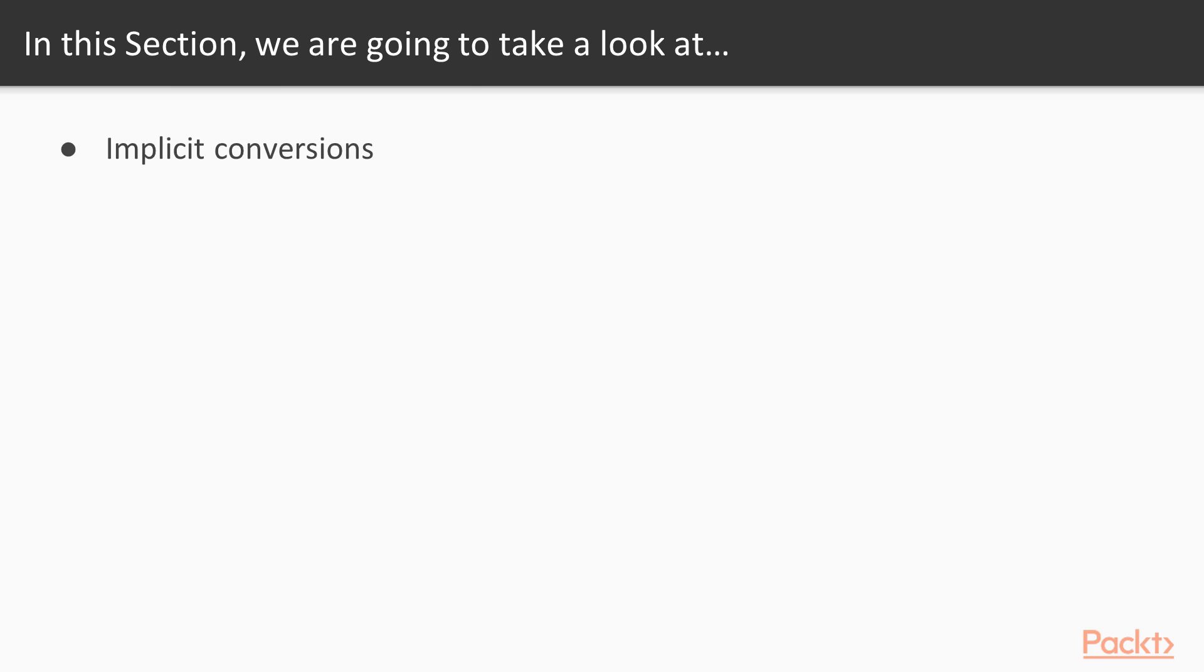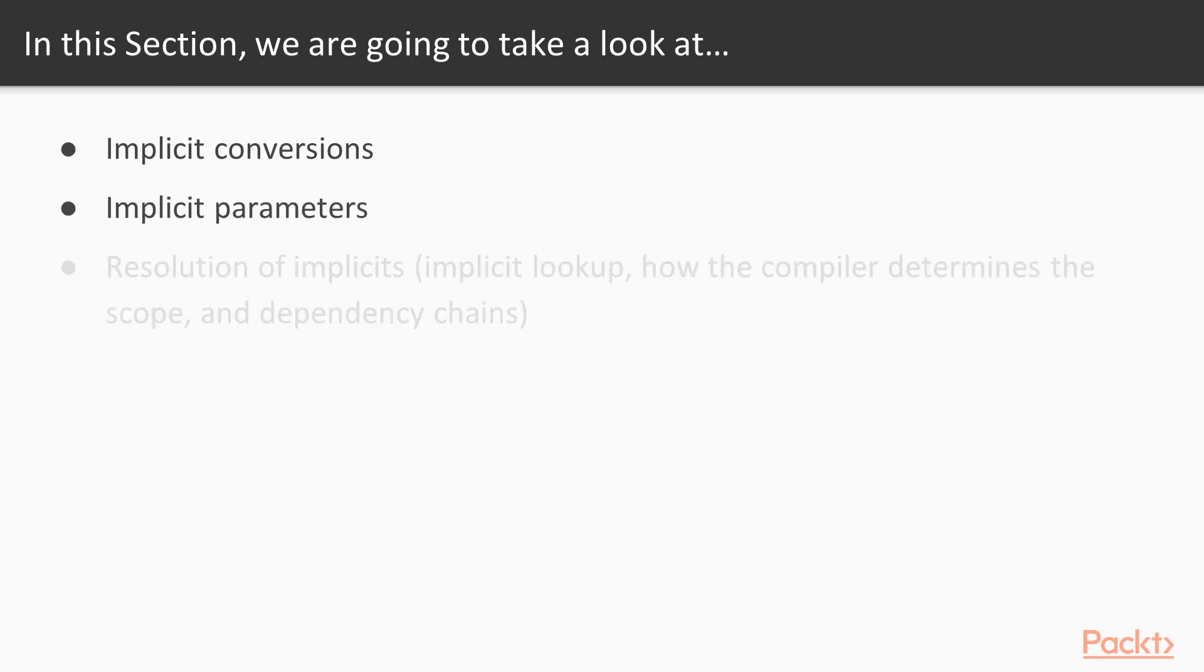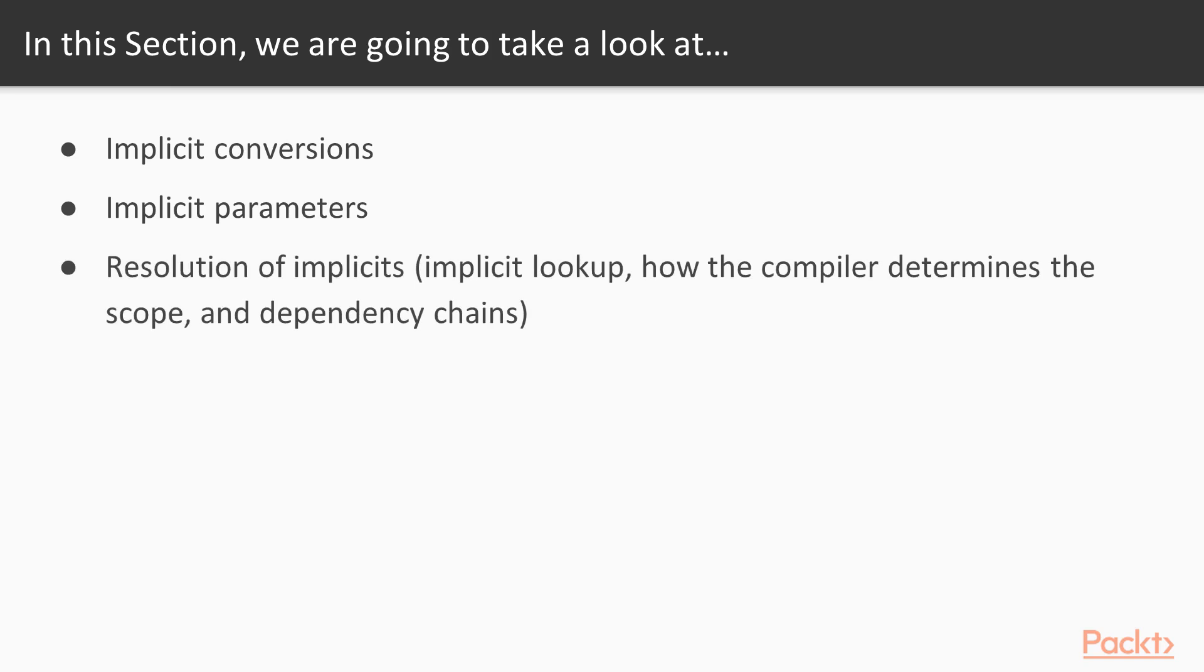Firstly, we'll be looking at implicit conversions - we'll see how we can convert things in an implicit way. We'll be looking at implicit parameters, we'll understand resolution of implicits, how they are looked up, and how the compiler determines the scope from which the implicit should be imported. Finally, we'll be debugging our implicits.